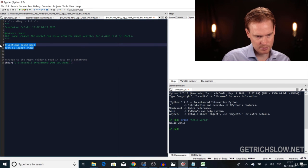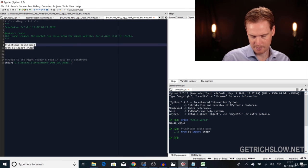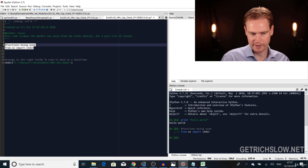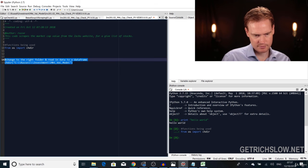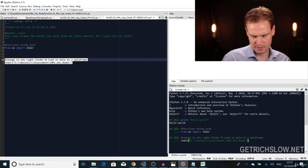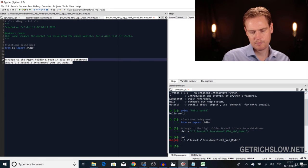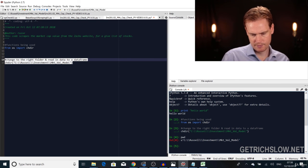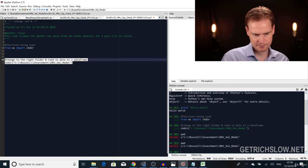Copy the chdir line, paste it into the console, hit Enter — nothing happens, which is good. Then type 'pwd' (print working directory) and it shows you that we're now working in that particular folder. We've successfully changed to the right directory and are ready to read in the data.